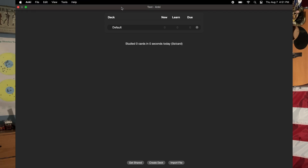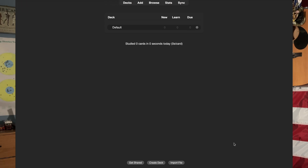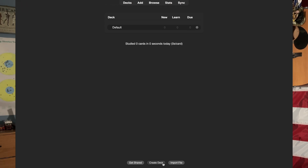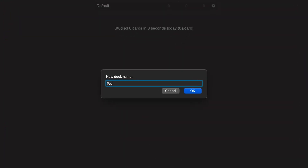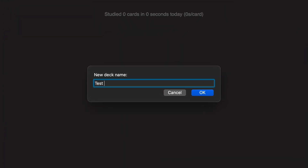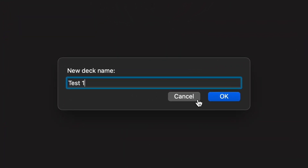Open up Anki and you're going to notice a default deck. Don't worry about that because we're going to be making our very own. At the bottom of the screen you will see a Create Deck button. Click on that and it's going to give you an option to name it. I'll just name it 'Test One' — and congratulations, you just made your first deck in Anki.